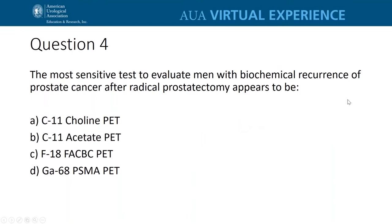Question number four: the most sensitive test to evaluate men with biochemical recurrence of prostate cancer after radical prostatectomy appears to be A, a C11-choline PET scan; B, a C11-acetate PET scan; C, an F18-FACBC PET scan; or D, a gallium-68 PSMA PET scan.